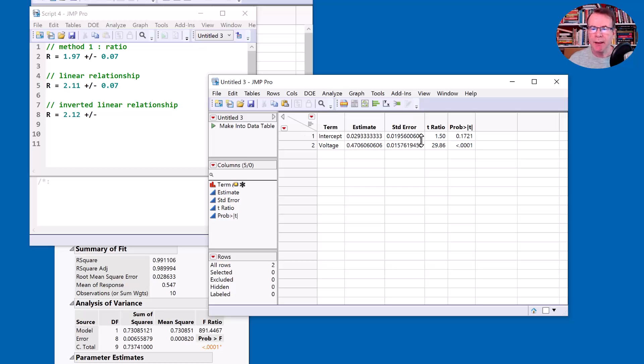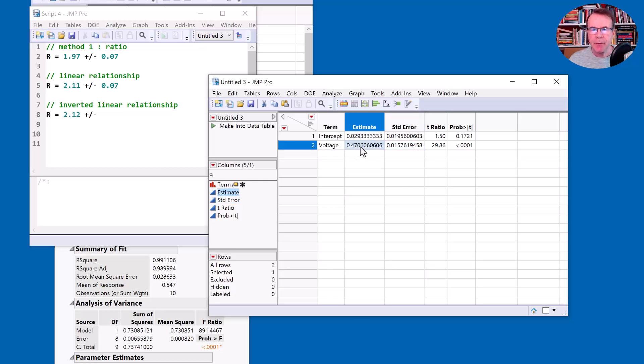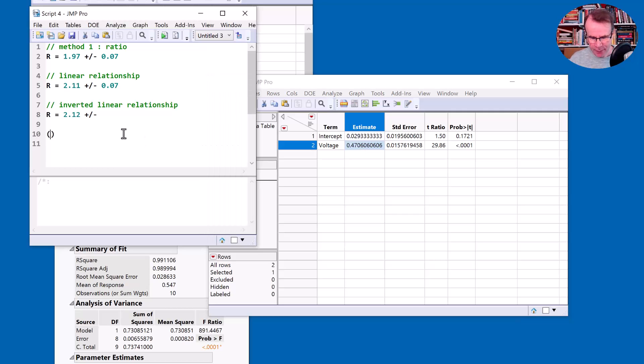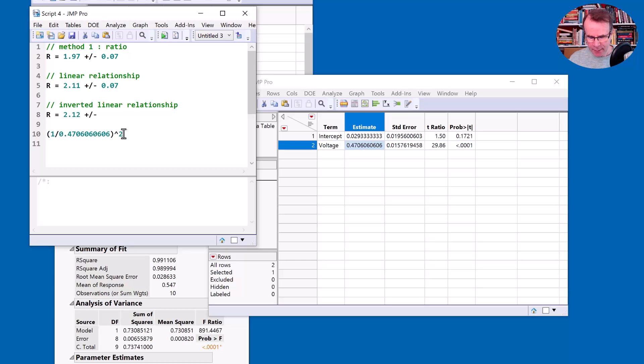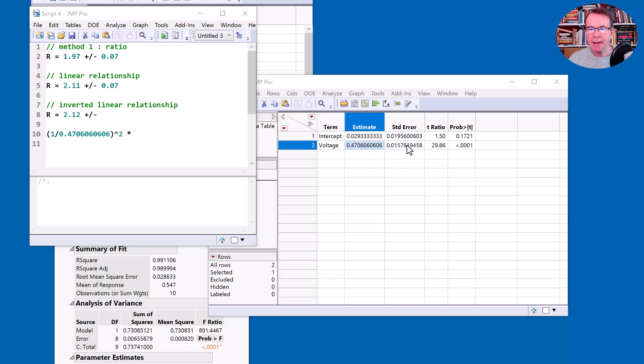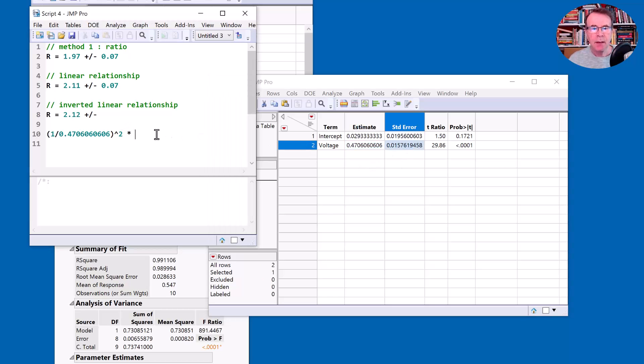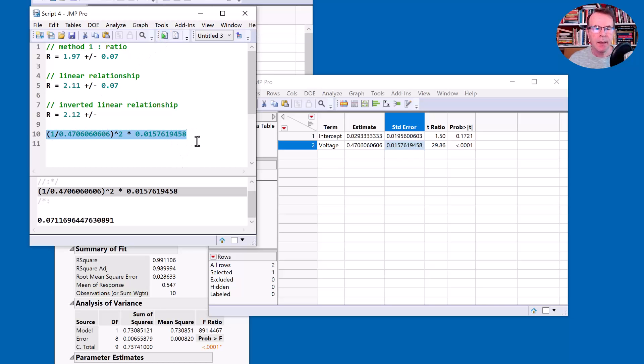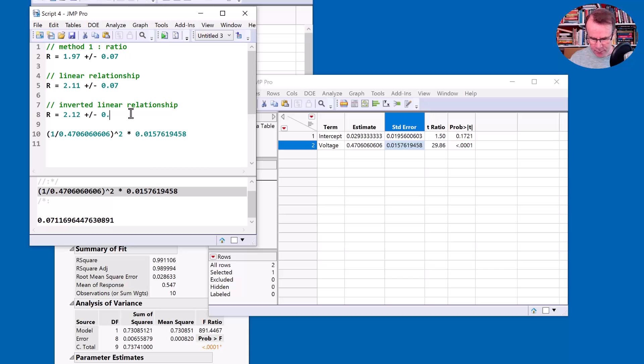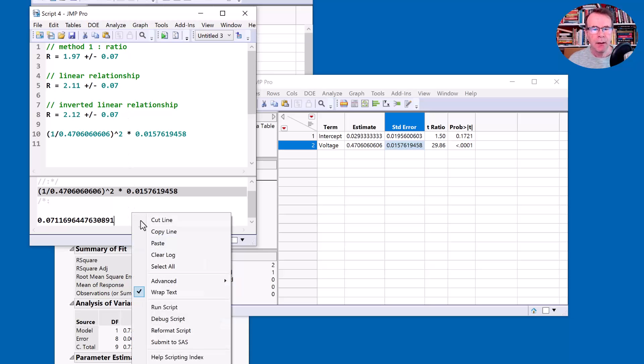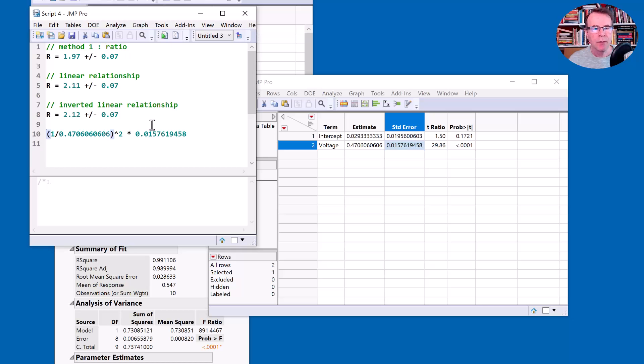Now JMP is not going to help me directly. It gives me the standard error for the inverted value. So I have to think about propagation of errors and how errors propagate through an equation. And if my maths is correct, and based on what I read in an old textbook that I have, then I need to take the square of this inverted value and then multiply by this standard error. So let's look at this number. And it's 0.07. So that's reassuring. It's the same order of magnitude as the other estimates.